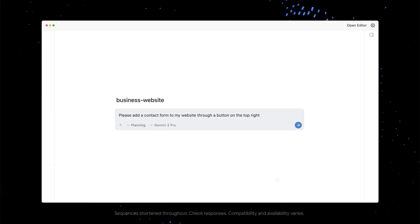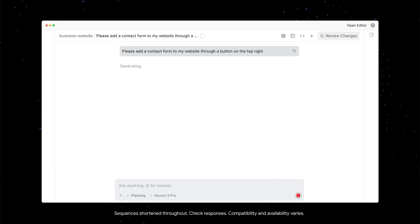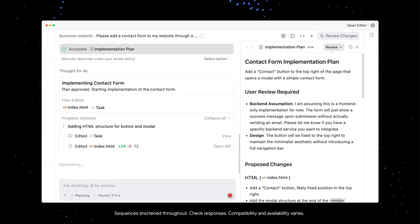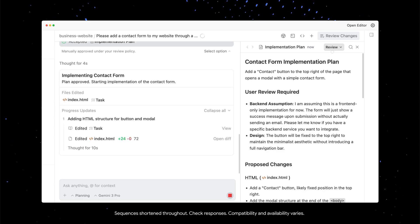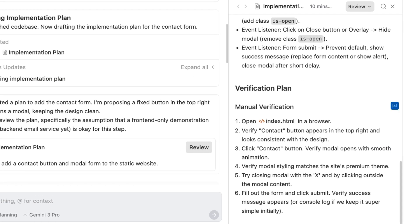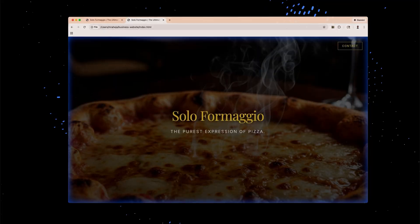For example, if I ask Antigravity to modify this website to have a contact form, you'll see that in its implementation plan there is a full section on how the agent will verify its changes using the browser.